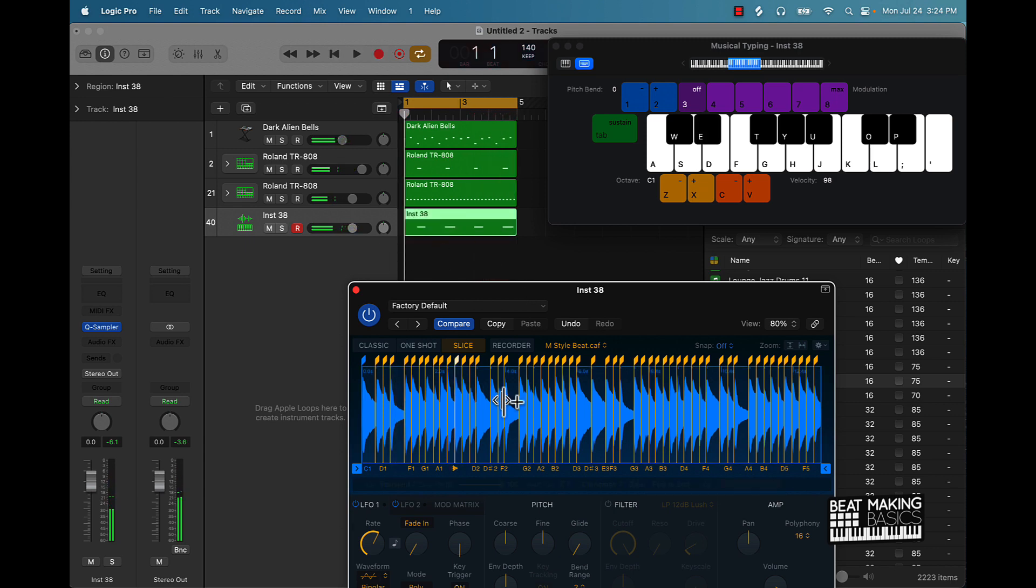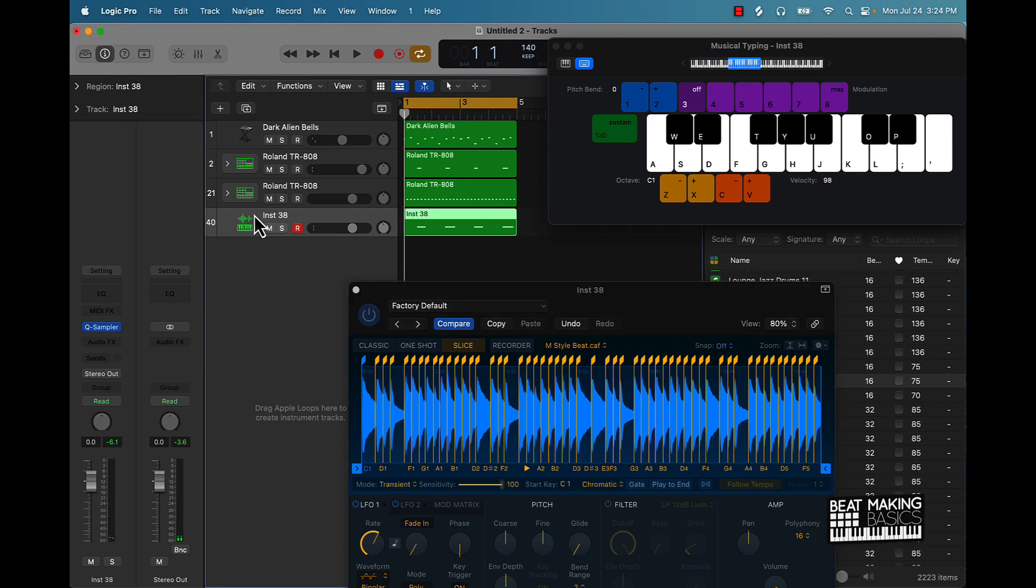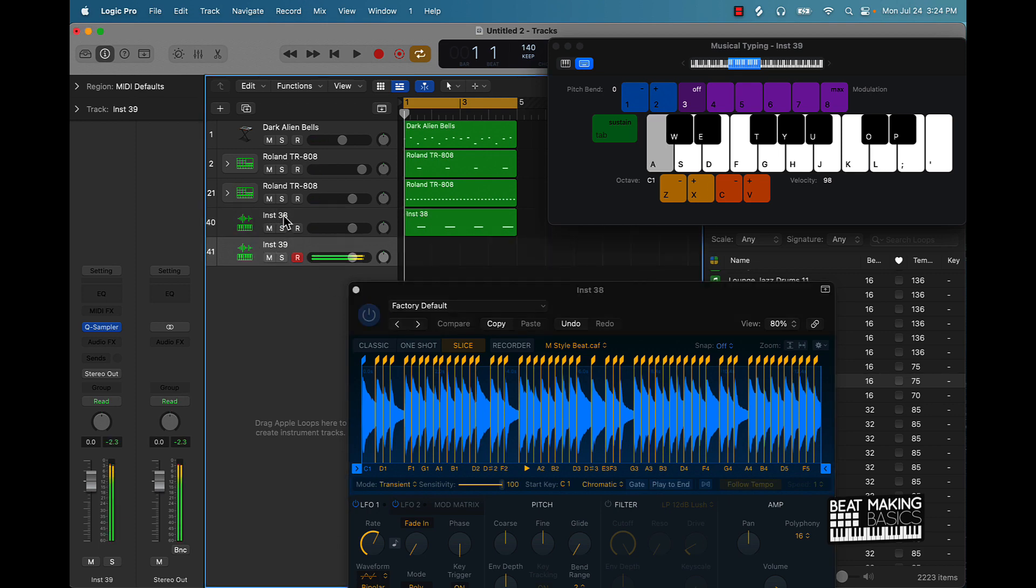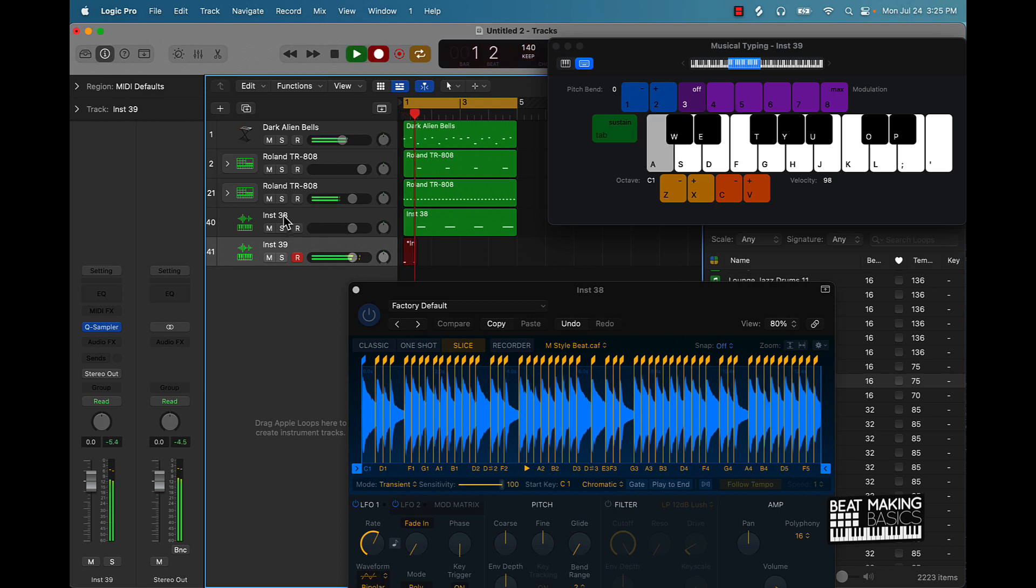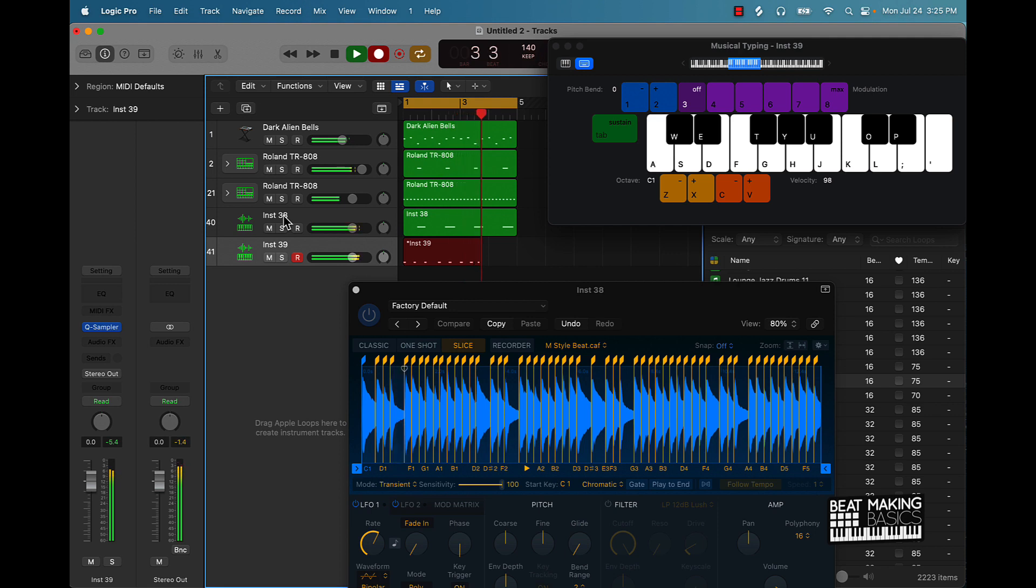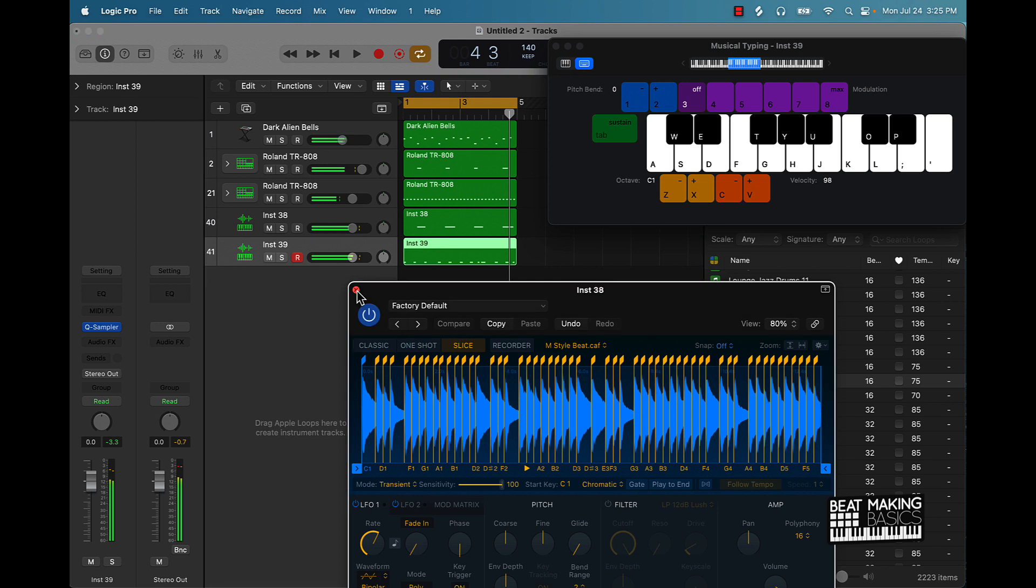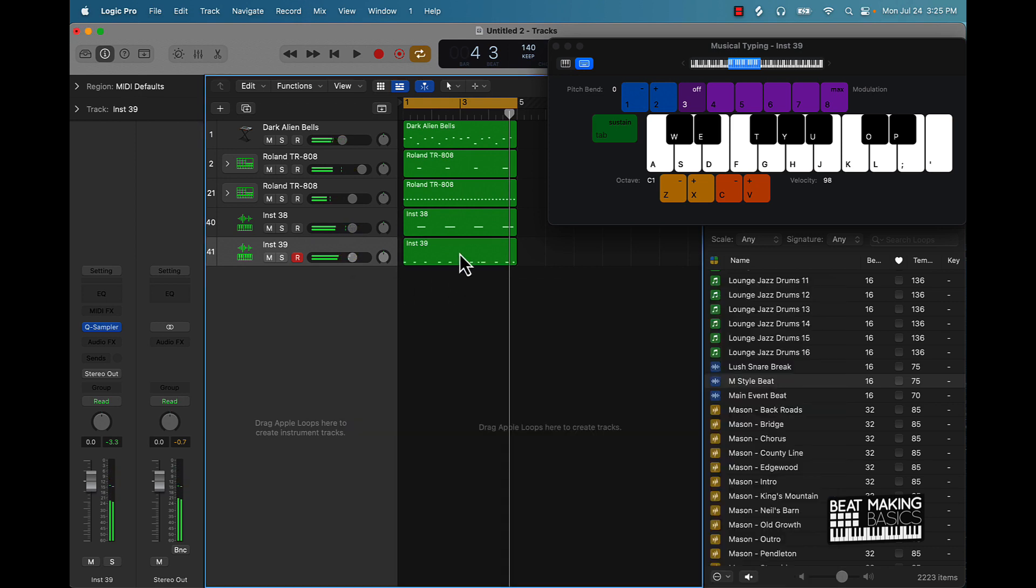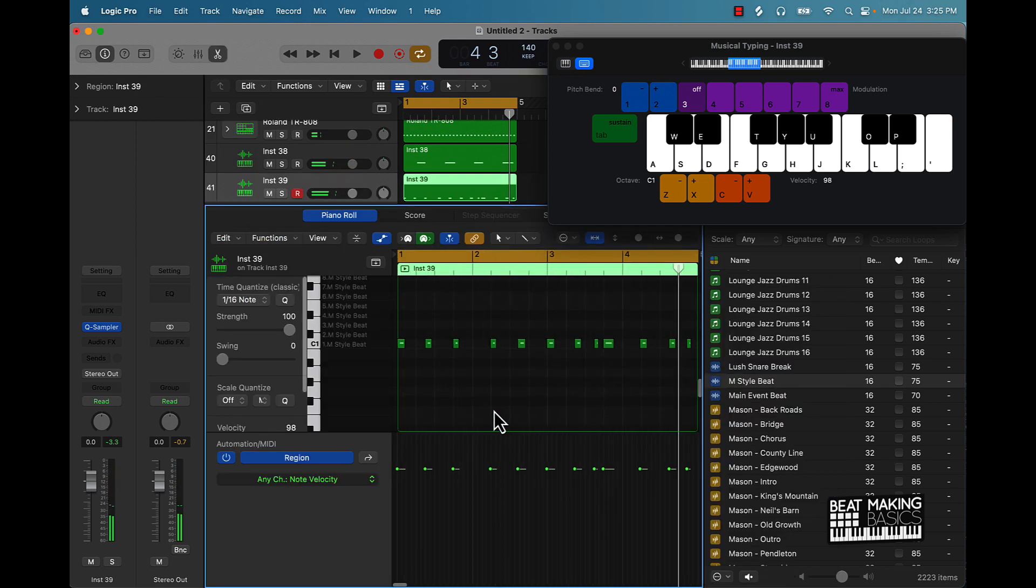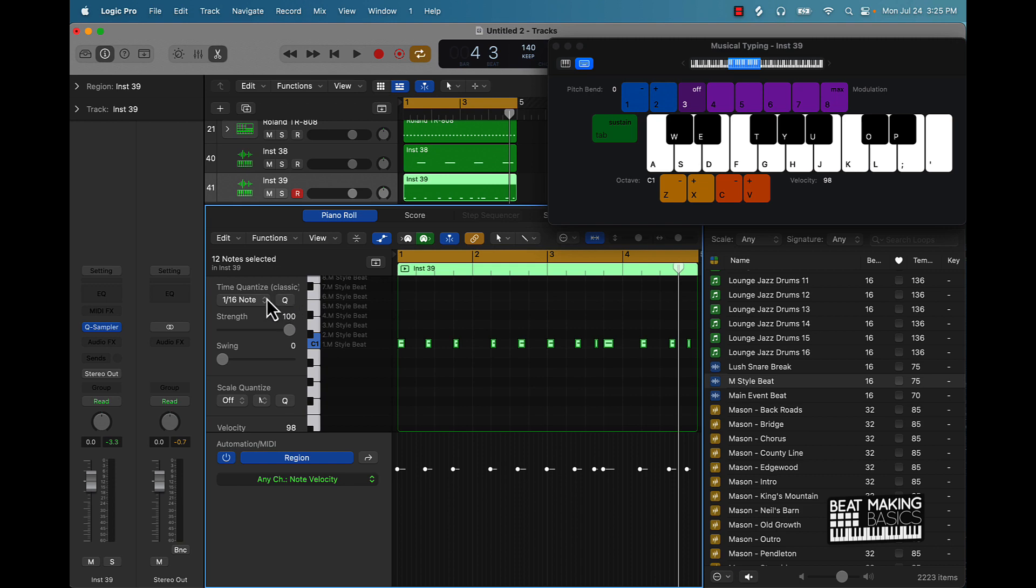And if you already have your sounds lined up here, you can just double the track by pushing Command D. So look y'all, this is the basics man. There's a lot more to this, but this will help you get started as far as cooking up in Logic Pro 10.